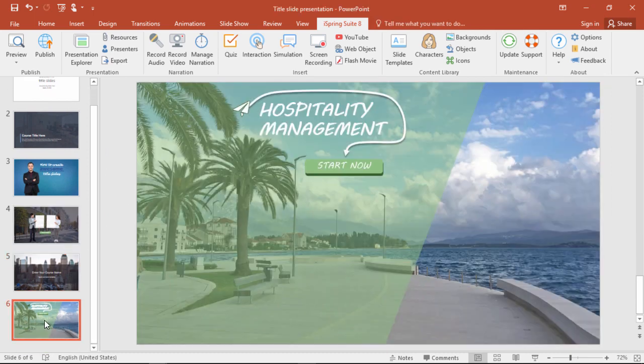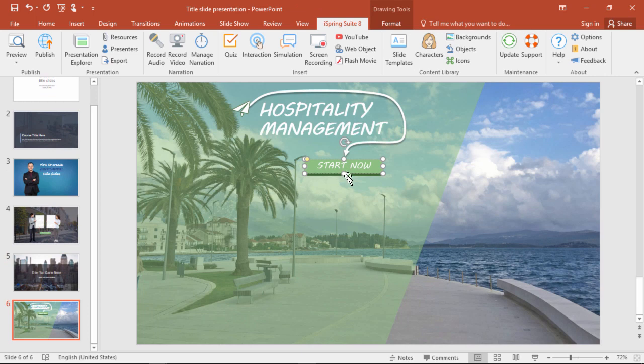If this is an online course or presentation, you can also put a button for users to launch into it.